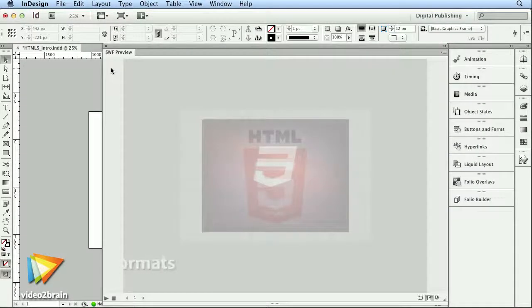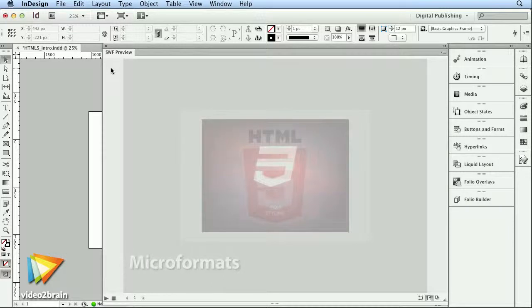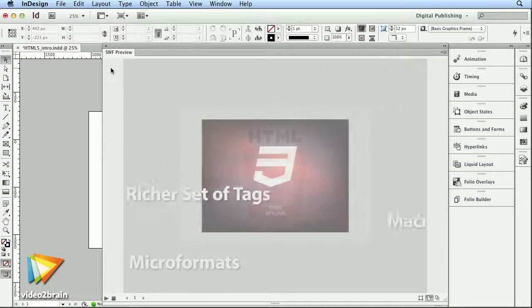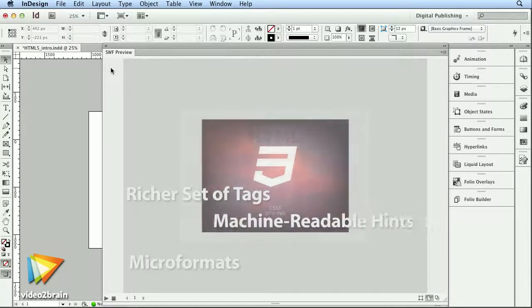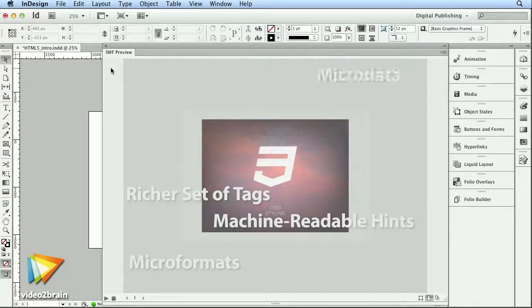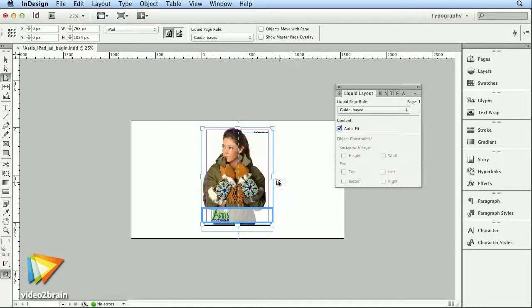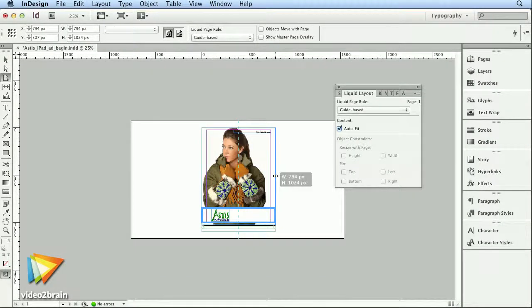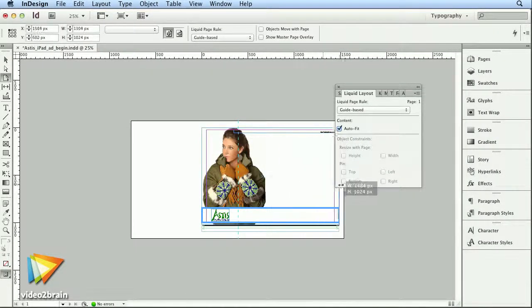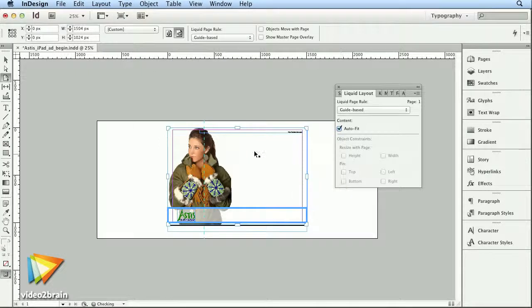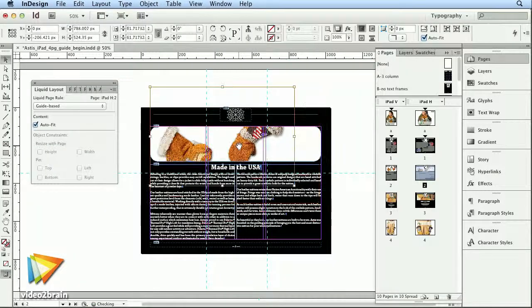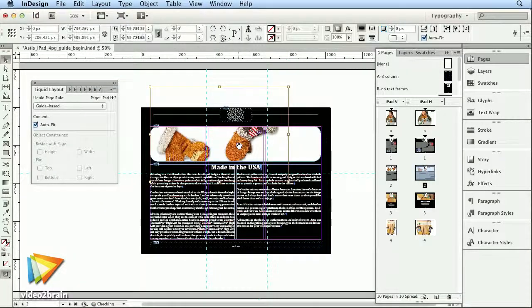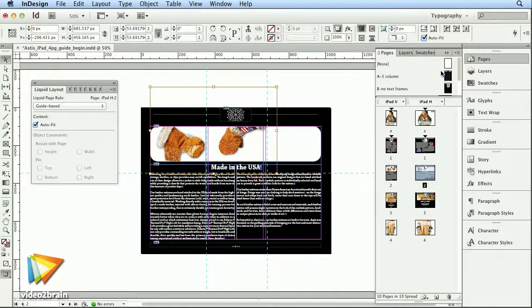No content created today can really be useful unless it has some hooks into HTML5 and CSS. There are two new features you will need to practice with in order to master them: liquid layout and alternate layouts.